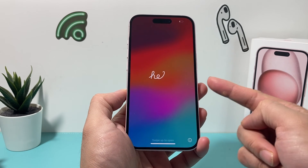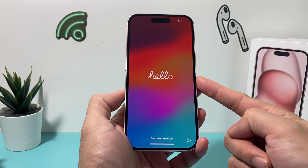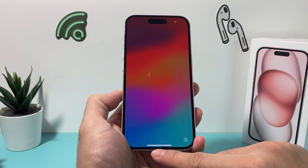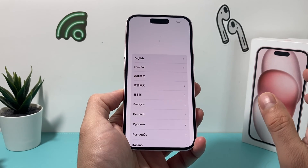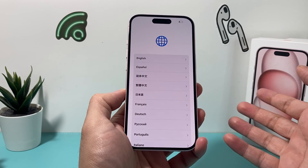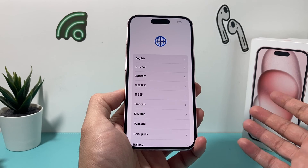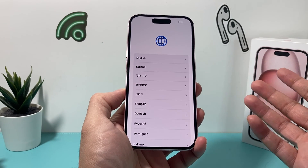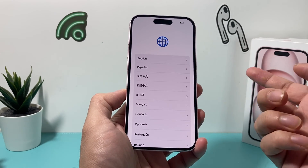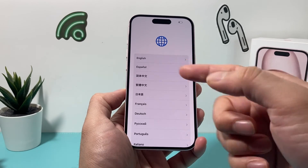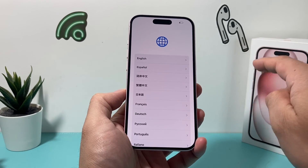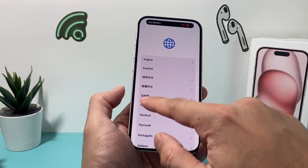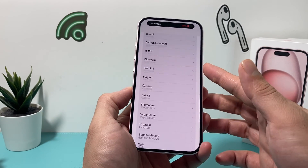And finally, once we get to this Hello screen, that means we have successfully erased and reset everything, and now the phone can be traded in, sold, or given away. The next person that uses the phone will have to go through the whole setup process where, as you can see here, they will have to put in their information, and your phone is good to go.